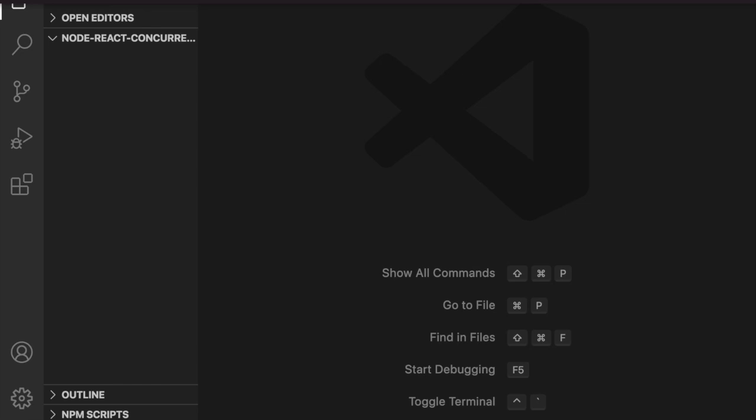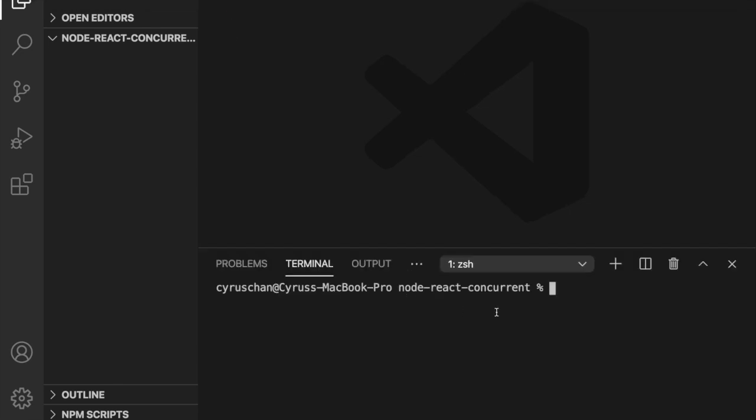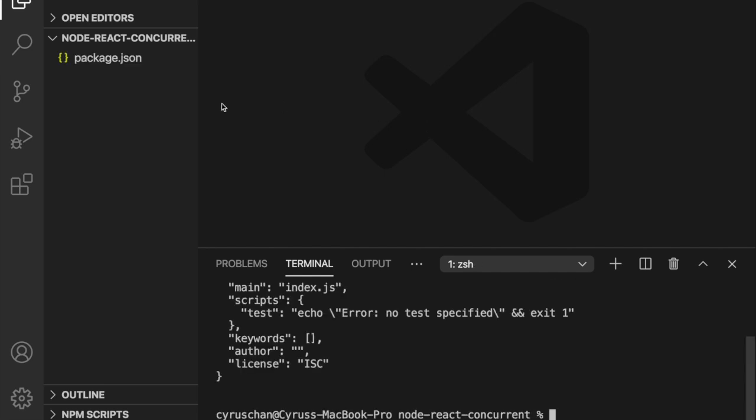After we enter Visual Studio Code, we go to the terminal and then we init the package.json by using npm init -y. Now we have the package.json so we can install our third-party dependency.